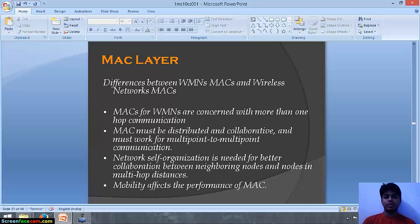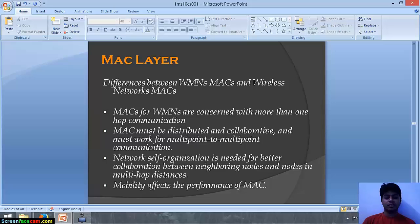At the MAC layer, the differences between wireless mesh networks and traditional wireless networks are as follows. MACs for WMNs are concerned with more than one-hop communication. The MAC must be distributed and collaborative, and must work for multipoint-to-multipoint communication. Network self-organization is needed for better collaboration between neighboring nodes and nodes at multi-hop distances. Mobility also affects the performance of the MAC.